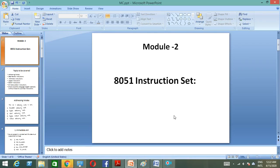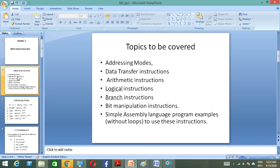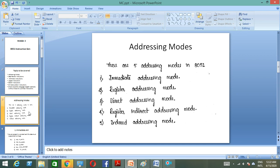Here we are going to discuss the second module. Let me briefly go over what we are going to study: addressing modes, data transfer instructions, arithmetic instructions, logical instructions, branch instructions, bit manipulation instructions, and some programs based on these concepts. The first topic is addressing modes. There are five addressing modes: immediate, register, direct, register indirect, and index addressing mode.